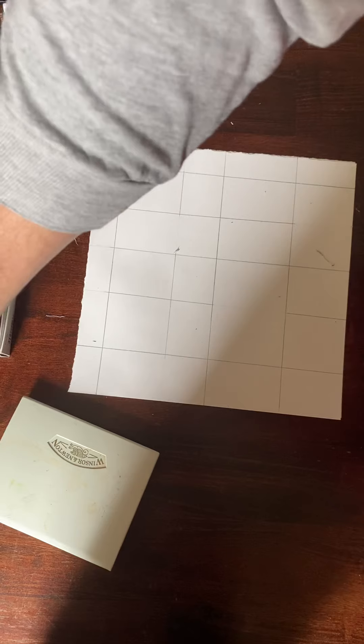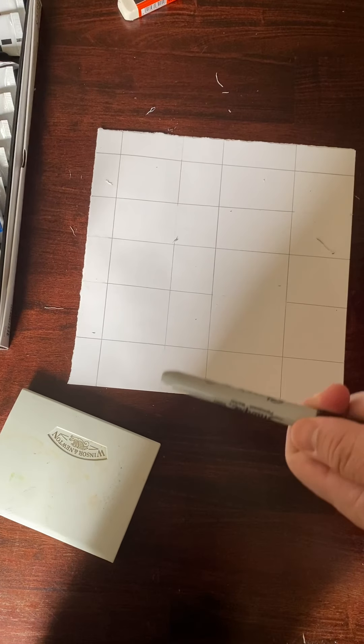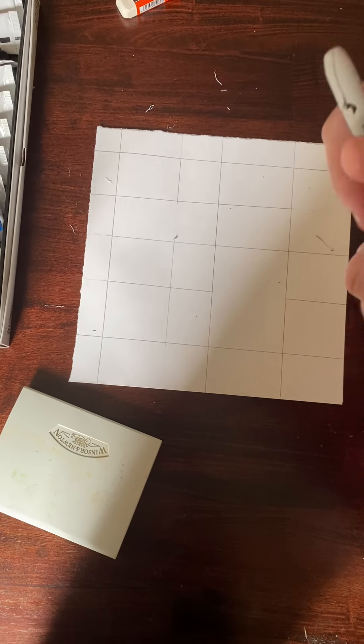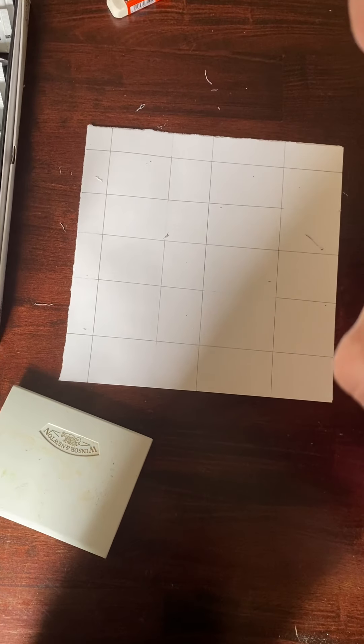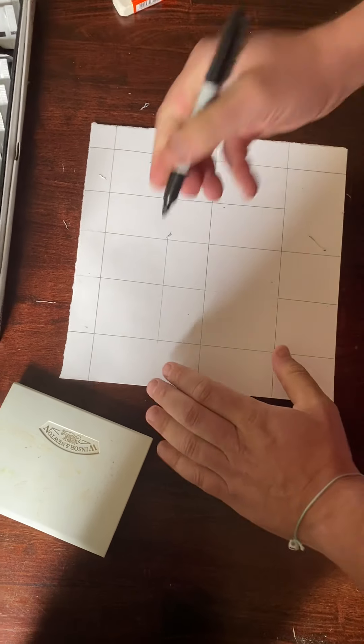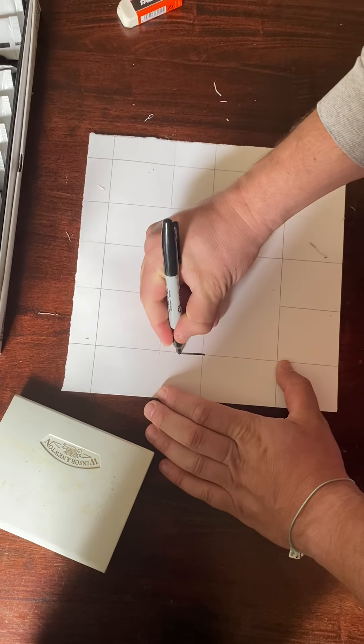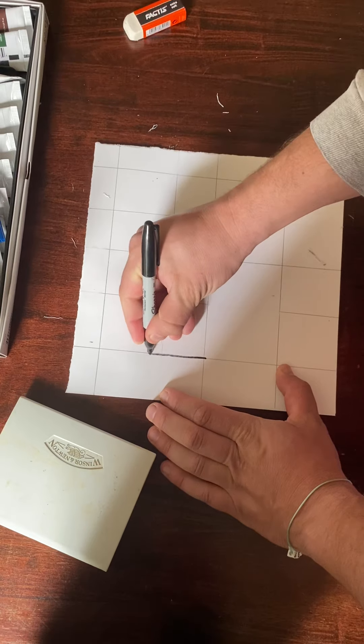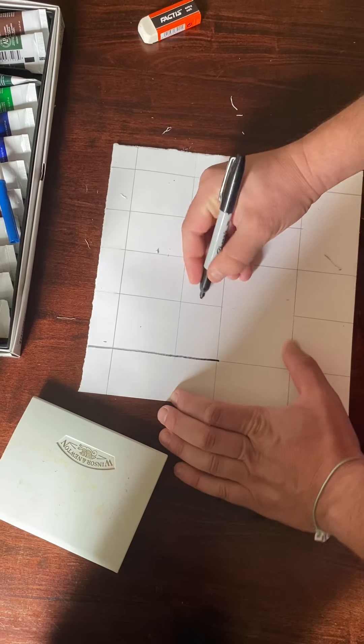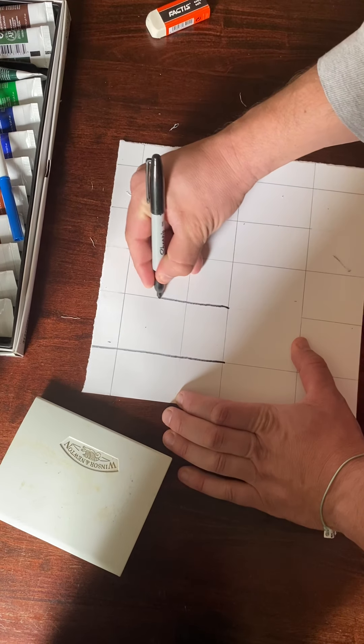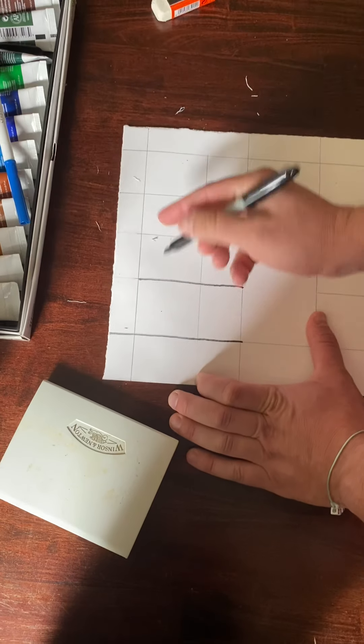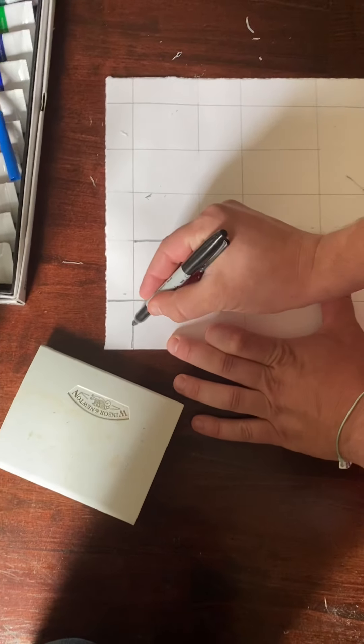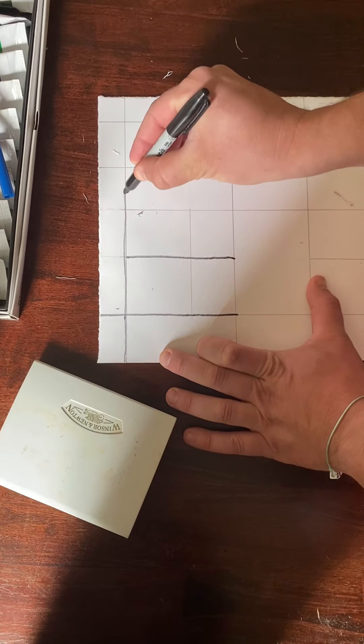Now it's time to trace. If you have a sharpie marker, grab a sharpie marker. If you don't, use a black marker to try and get it done. Trace this as best as you can. Remember, we're skipping those lines that we erased, those are no longer here.